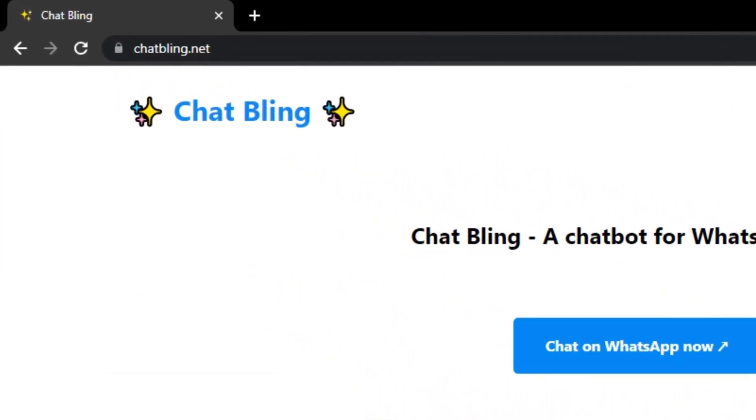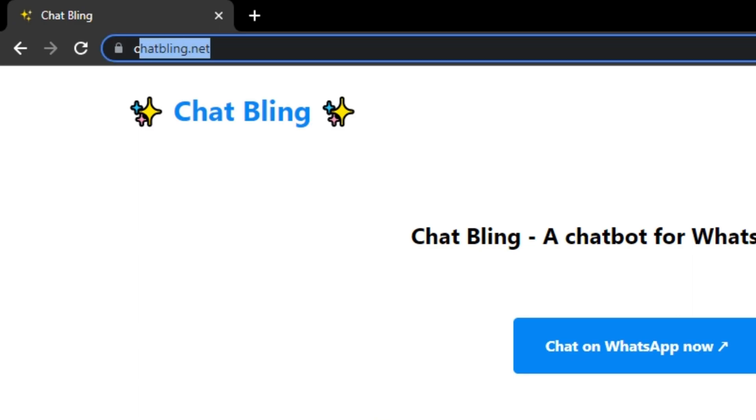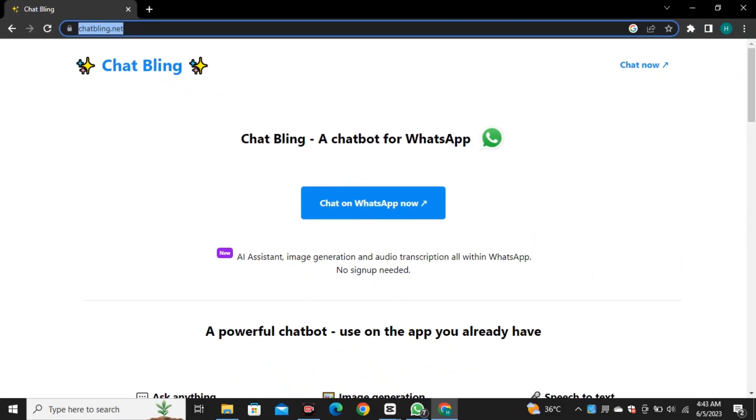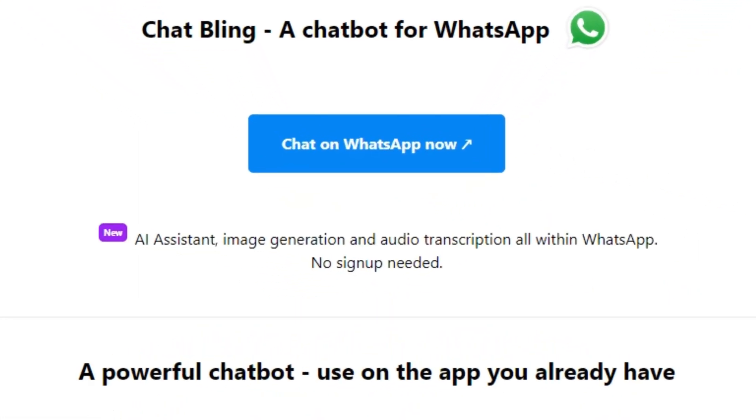Just go to this website called chatbling.net. I will also provide this link in the description. Here they have displayed its features that you can use it as your personal AI assistant just like ChatGPT, and you can use it as your image generation tool and you can also transcribe your audios.